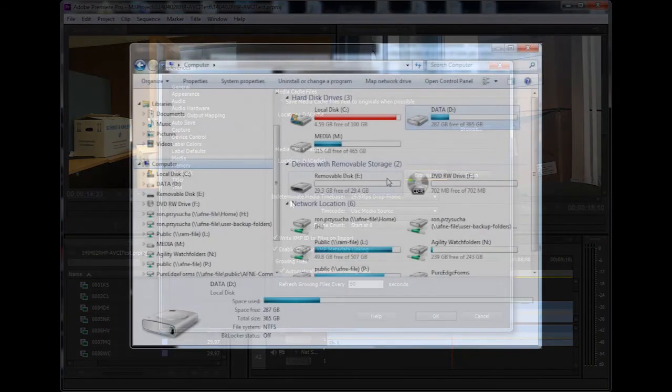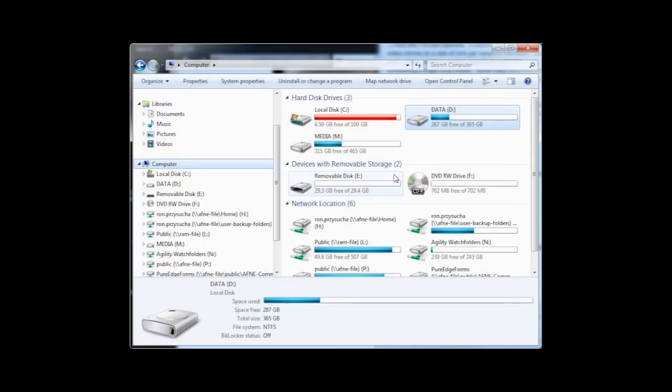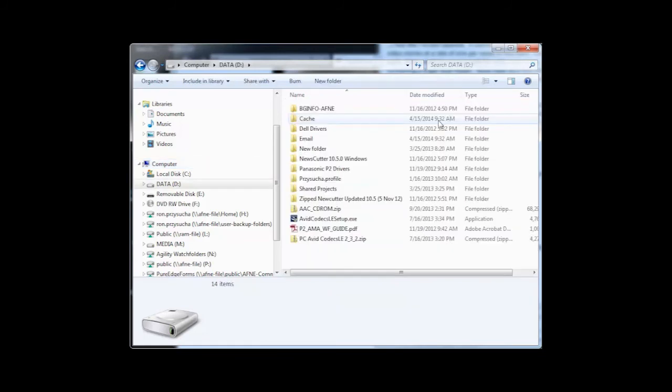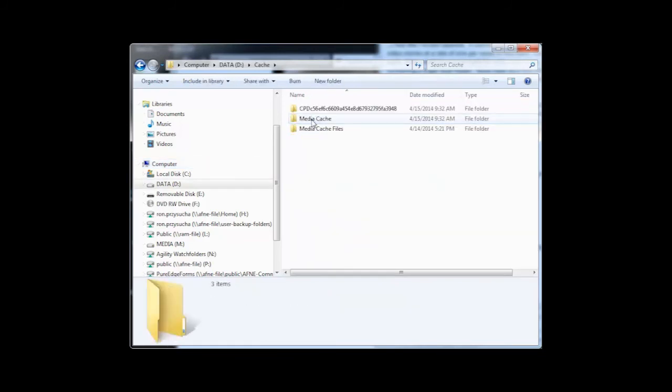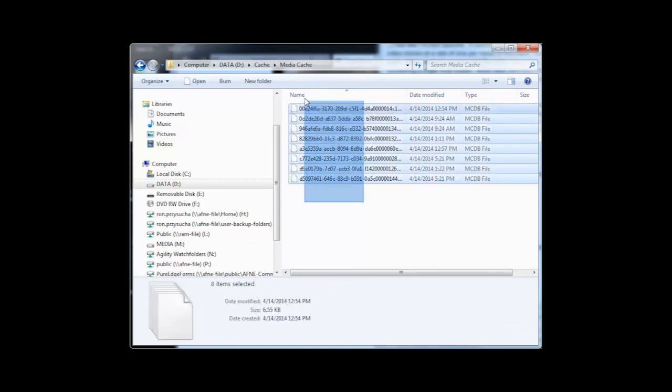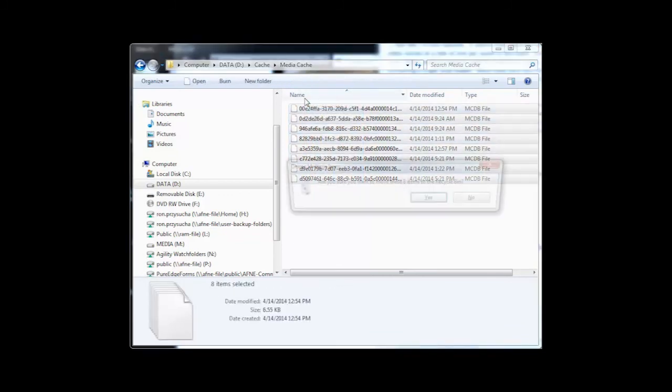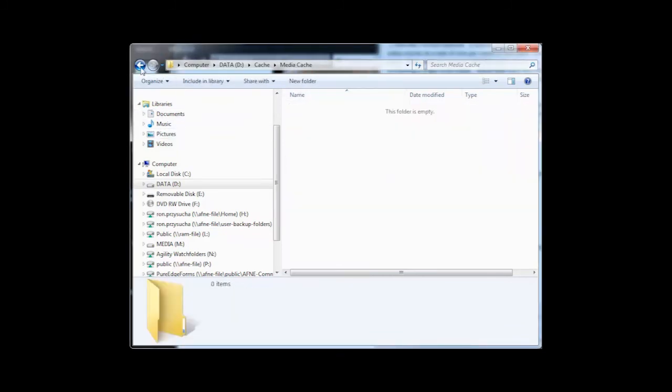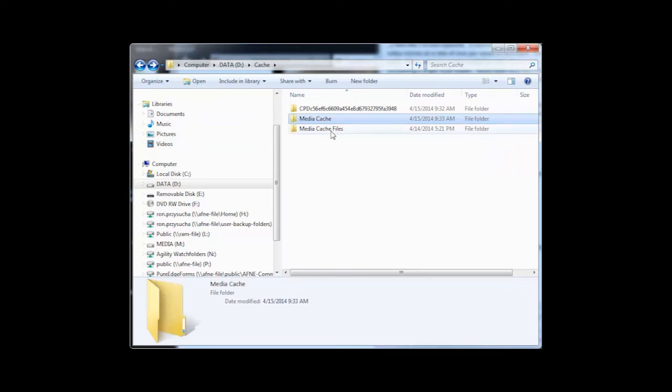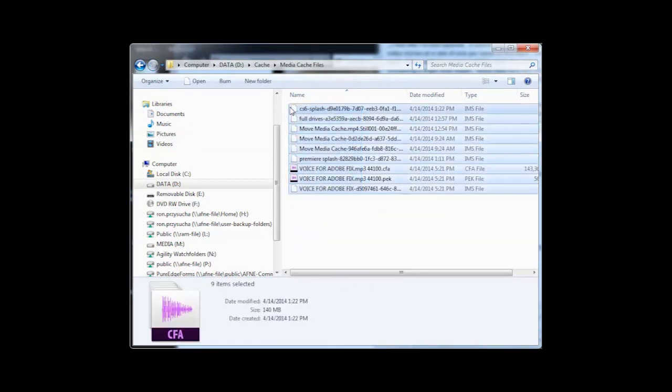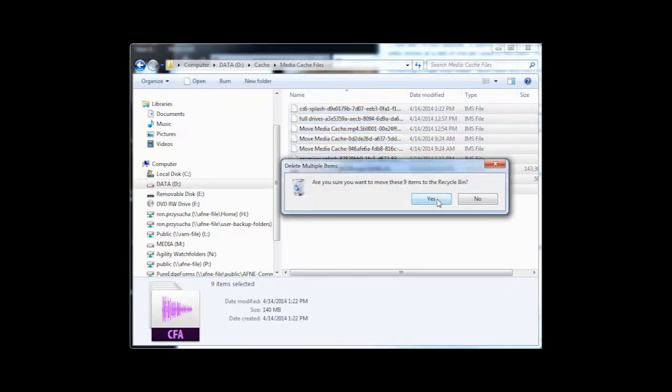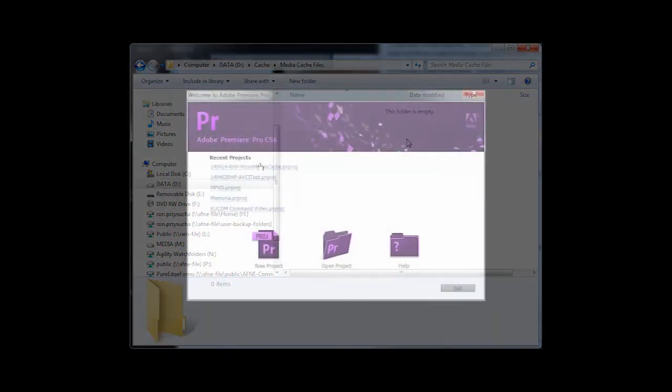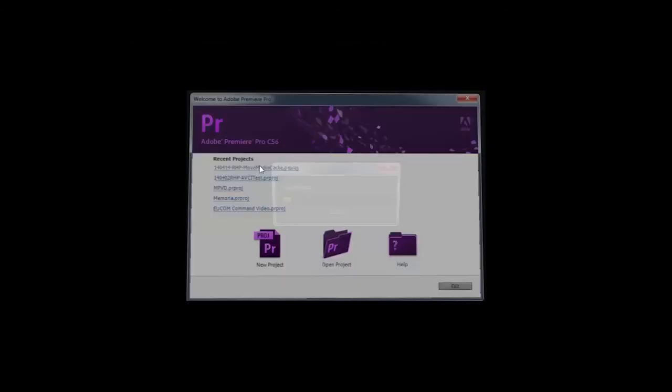These files can quickly build up and you should keep an eye on your Data Drive. It is a good idea to routinely, perhaps monthly or quarterly, clean out your cache. The best way to do this is to manually delete all the files from the Media Cache and Media Cache Files folders. Keep in mind that any needed files will be recreated the first time you open the project, so it could take a little longer.